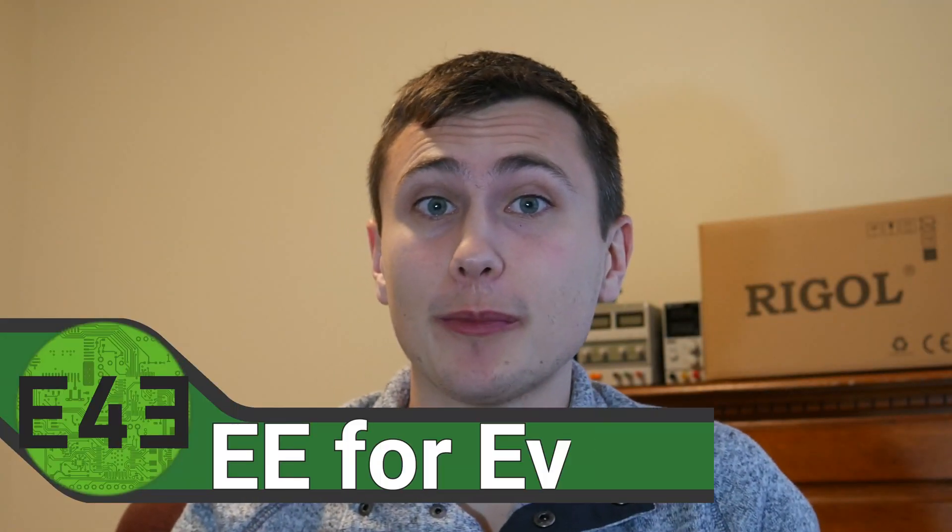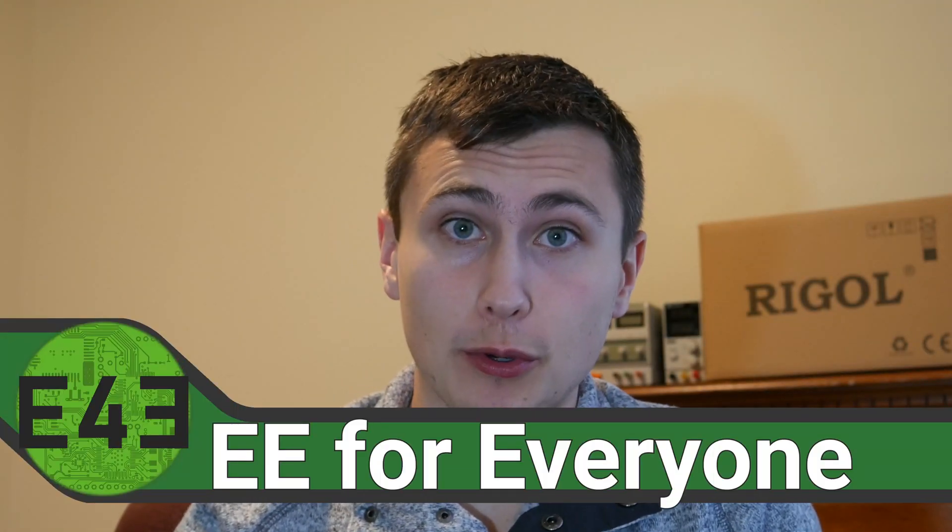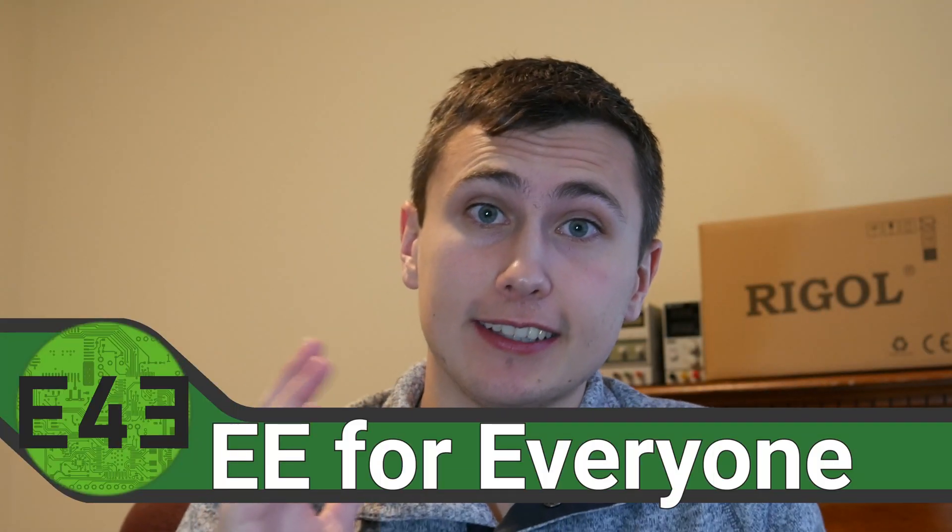Welcome back to the lab. Welcome back to EE for everyone. Today we're going to continue on our series of making an ESD mat and person monitor.